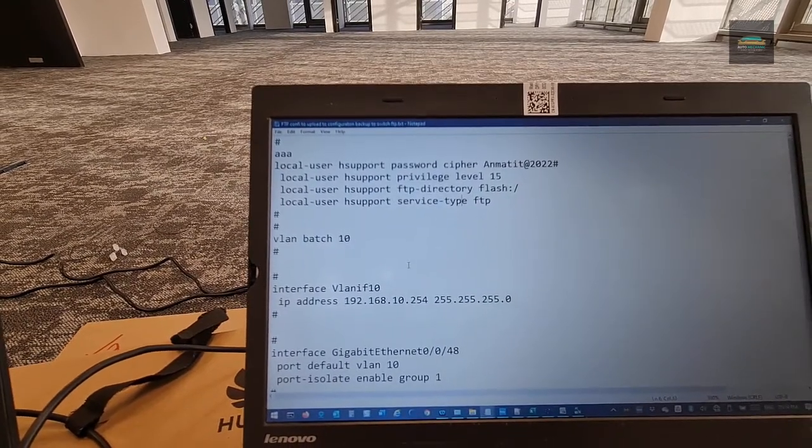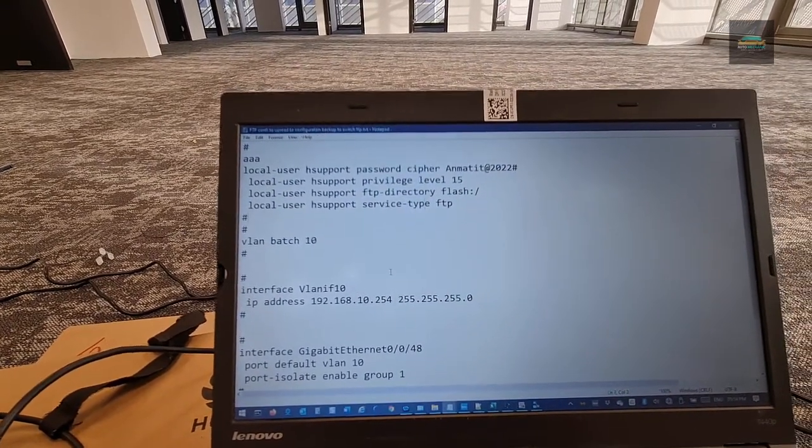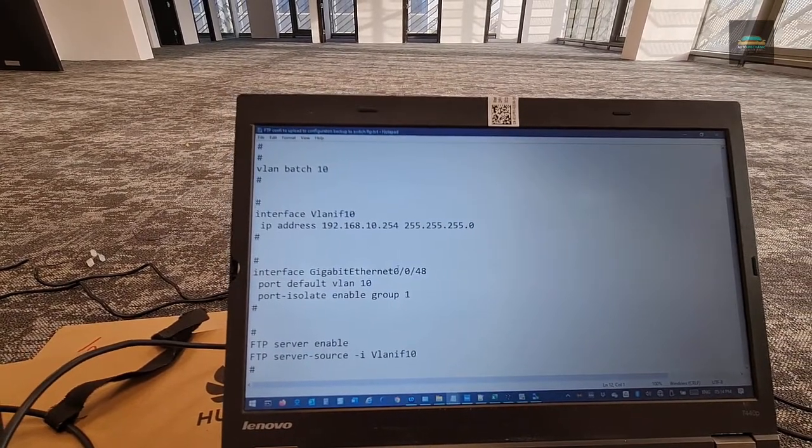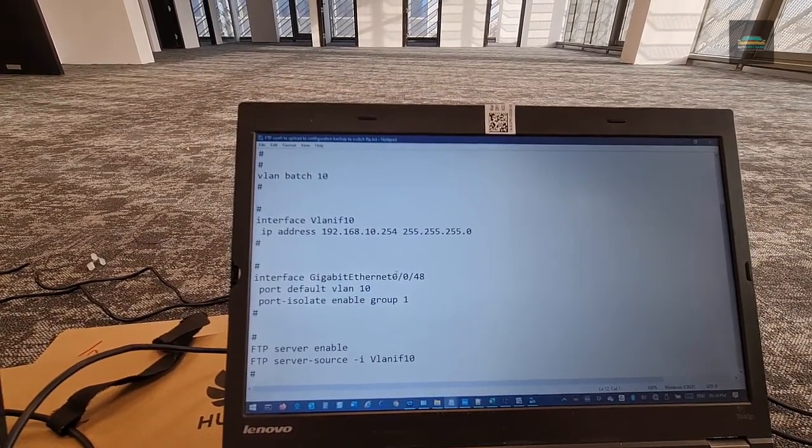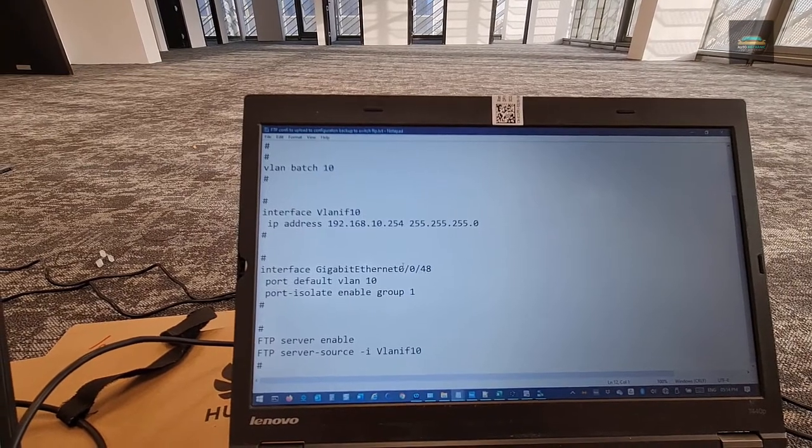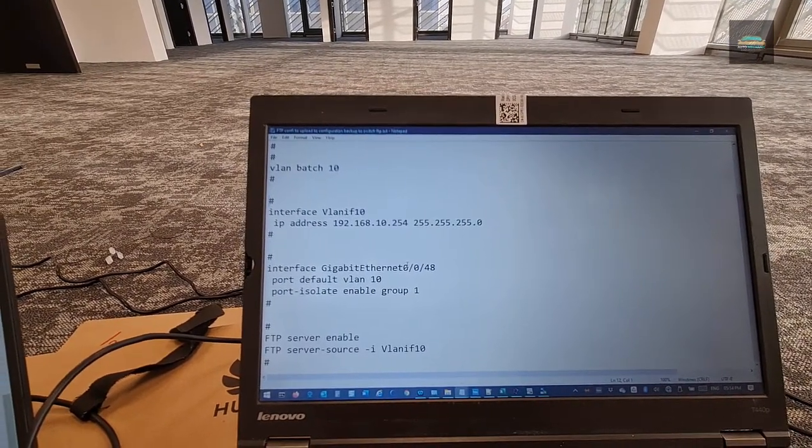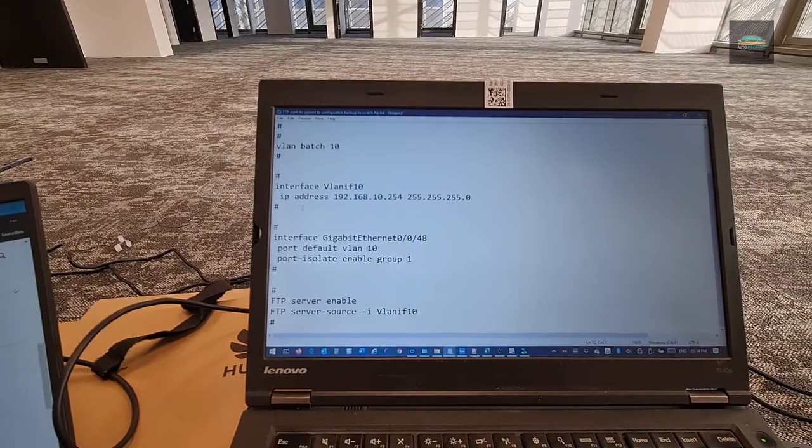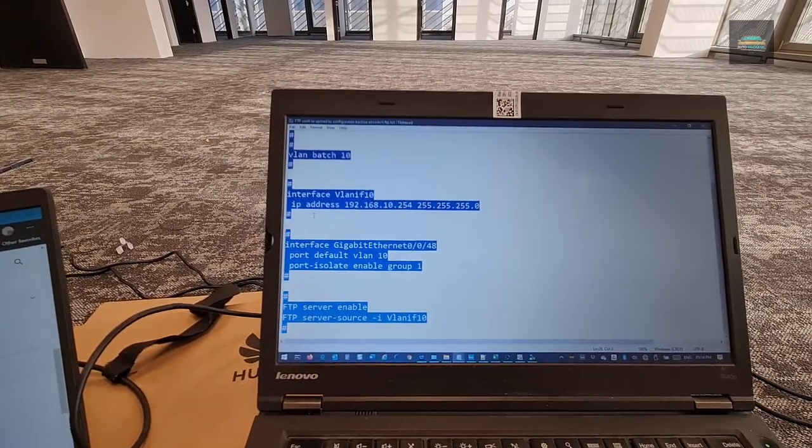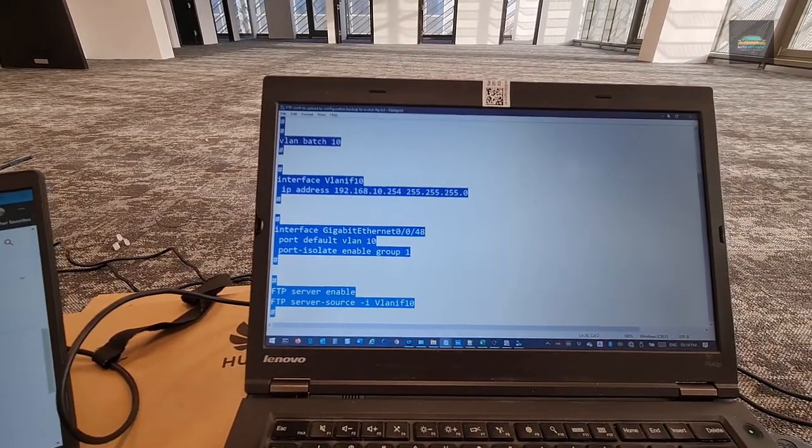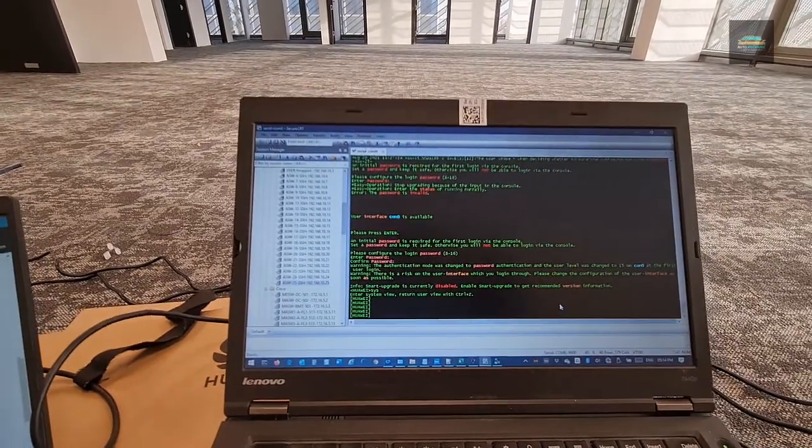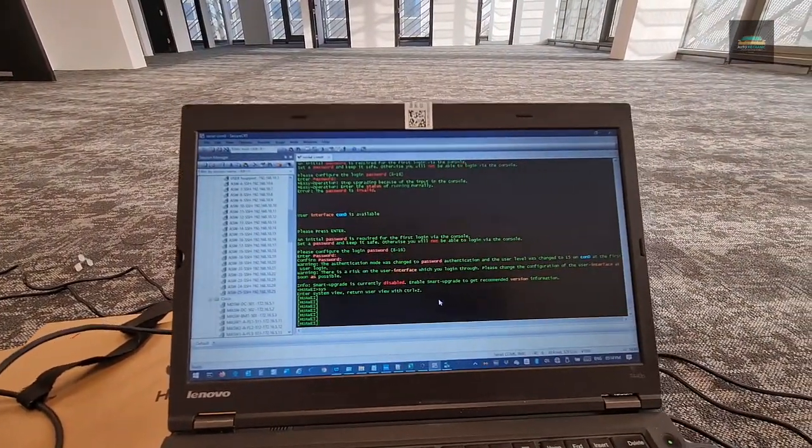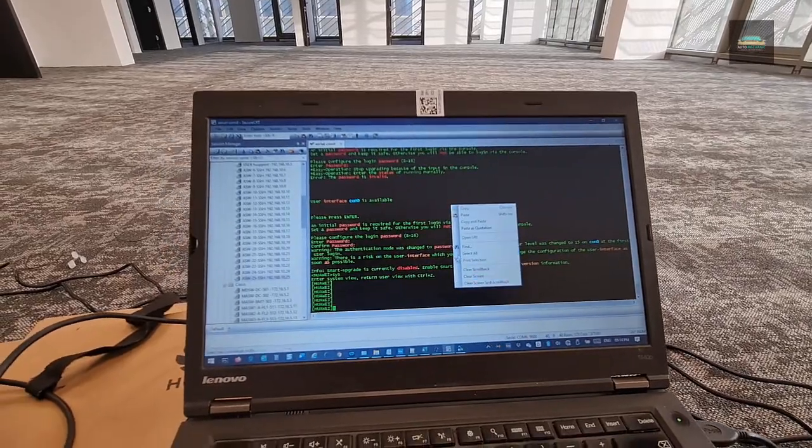Create a VLAN, VLAN interface. Then we assign port number 48 to that VLAN and we enable the FTP server and the source interface is VLAN 10. So we have to copy this configuration and paste it in the switch. So I am just copying and pasting it in the console.